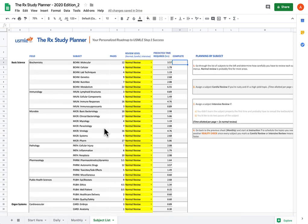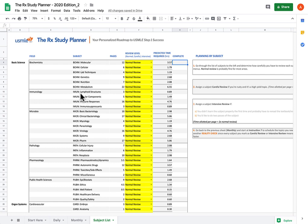This is a cool tab because it shows you a little bit about the inner workings of the spreadsheet itself. Over here you have all of the subjects in First Aid listed by field, along with the number of pages in each subject.